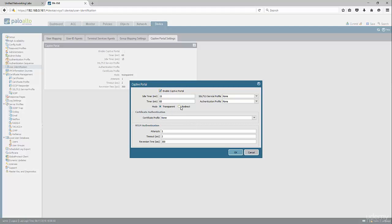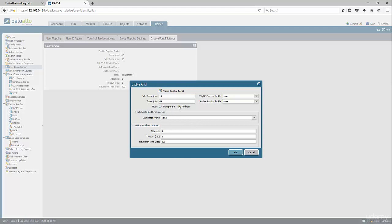We're going to choose to specify redirect. You can choose transparent or redirect. In our case, we're going to use redirect.